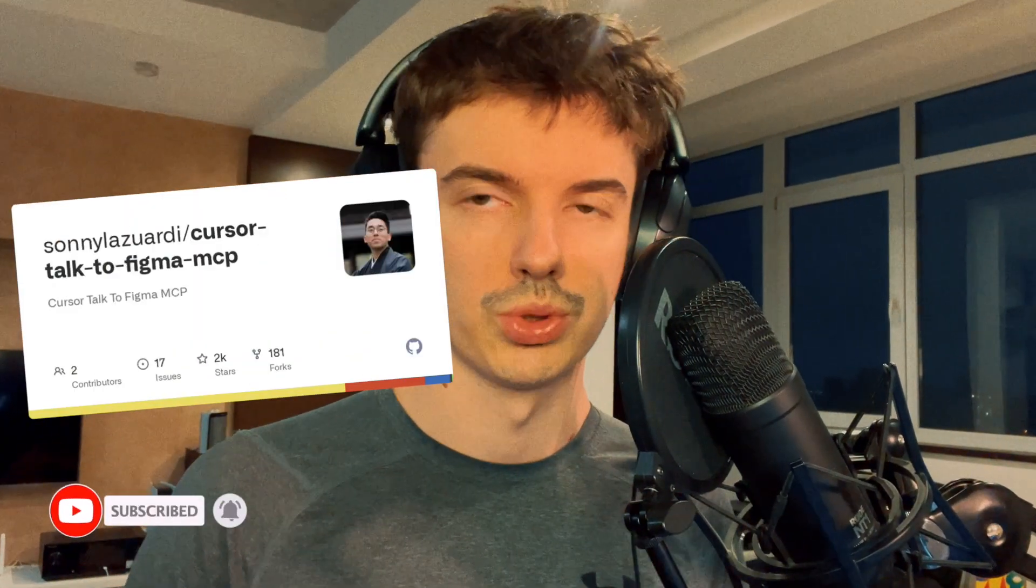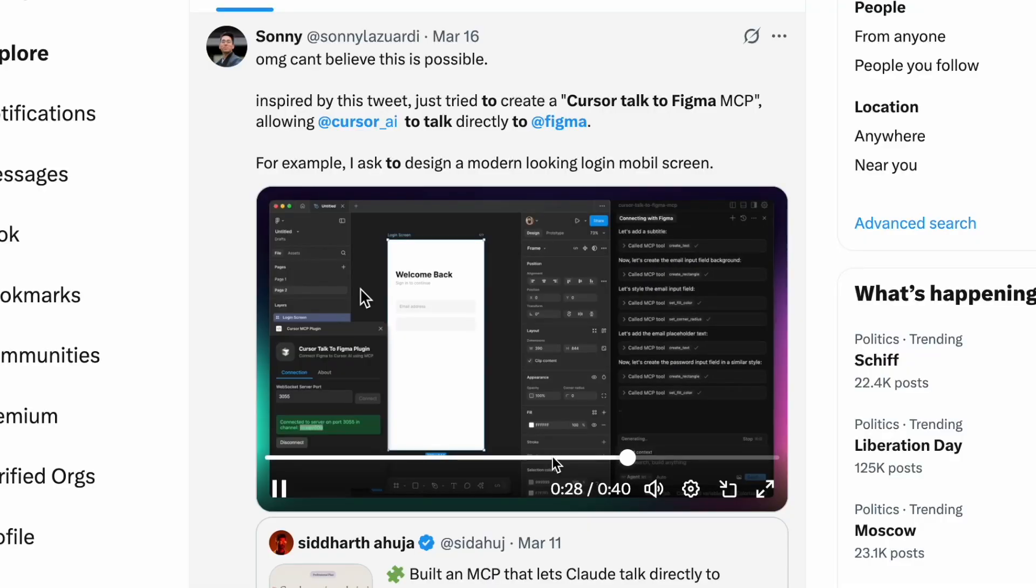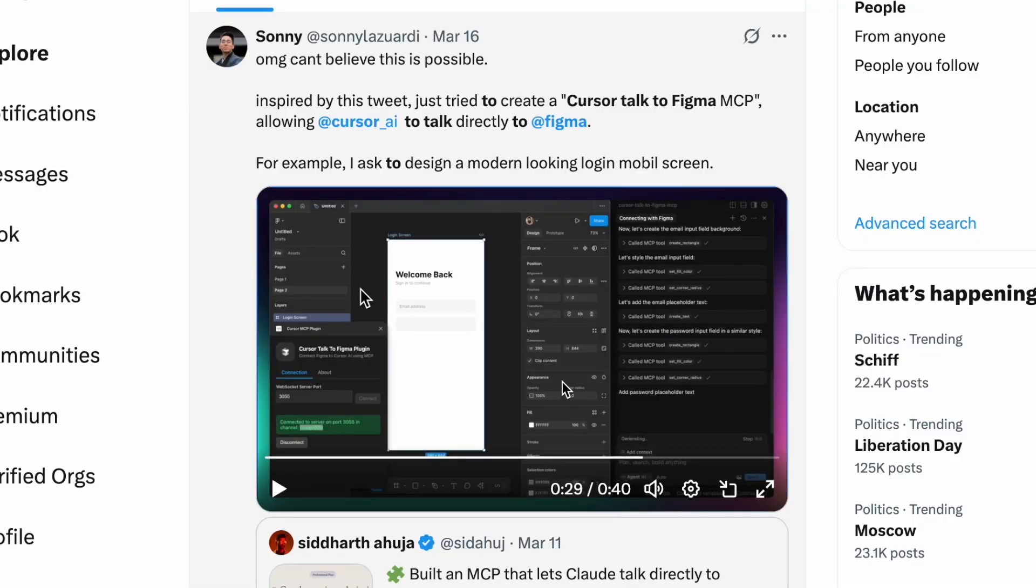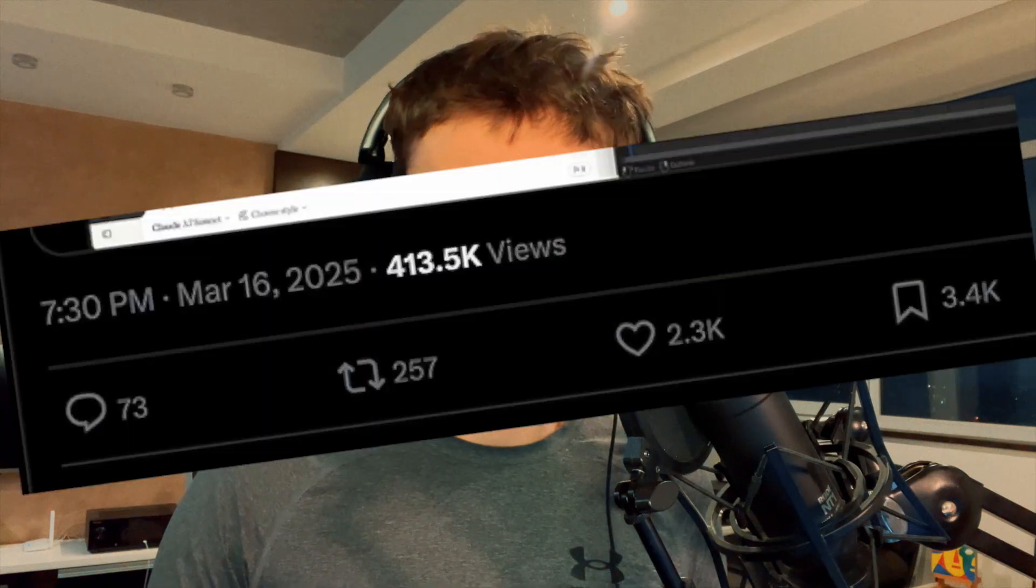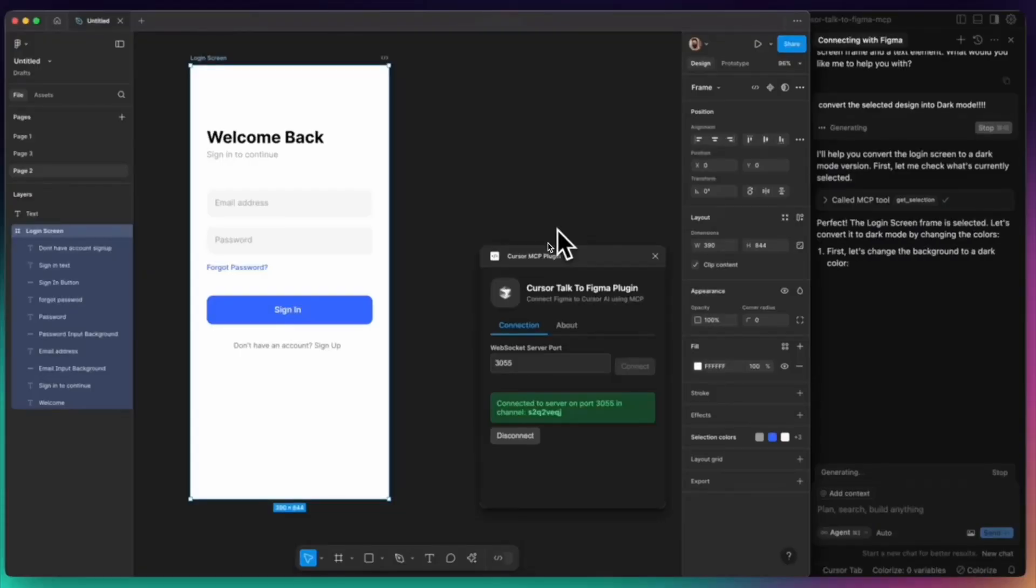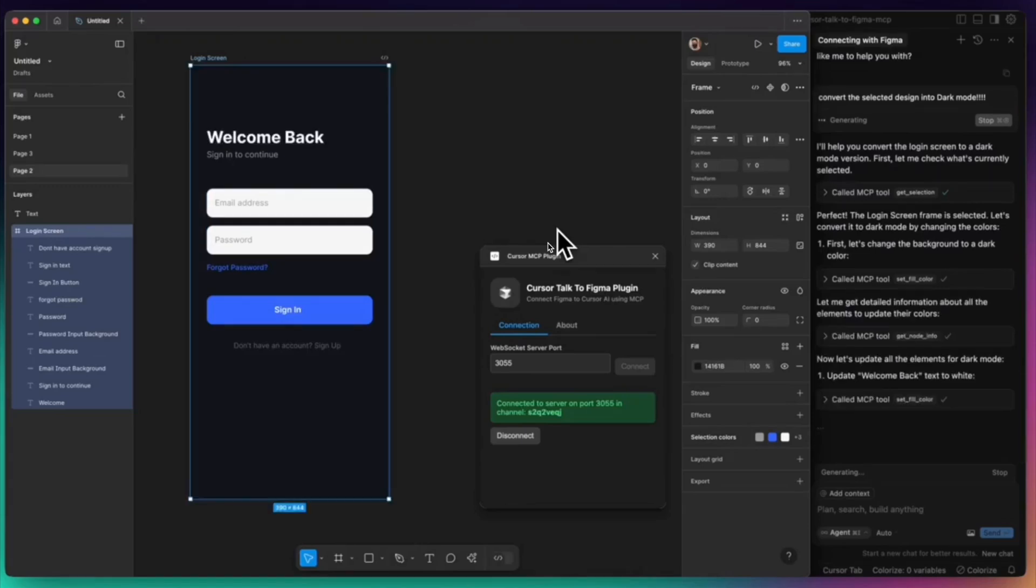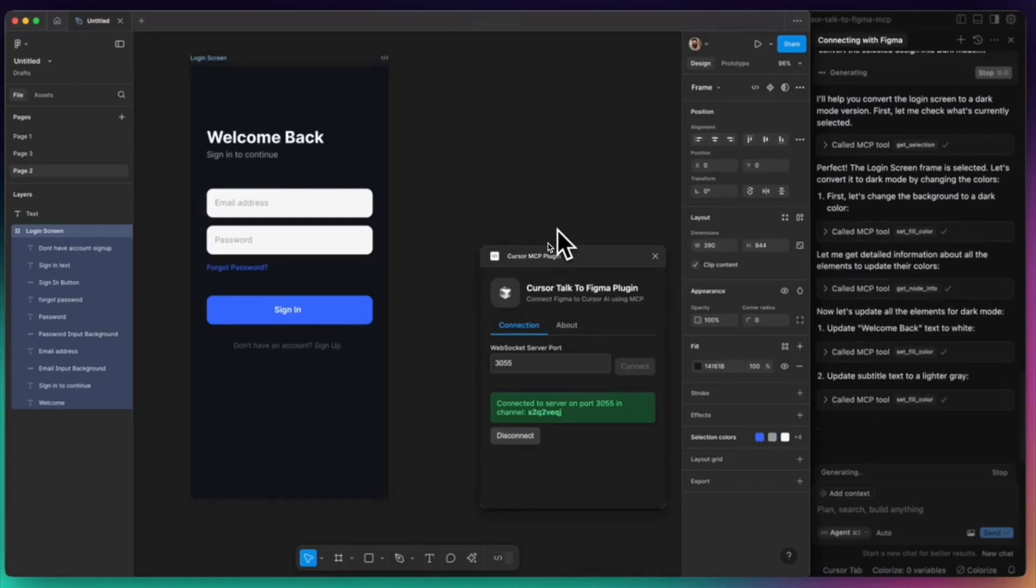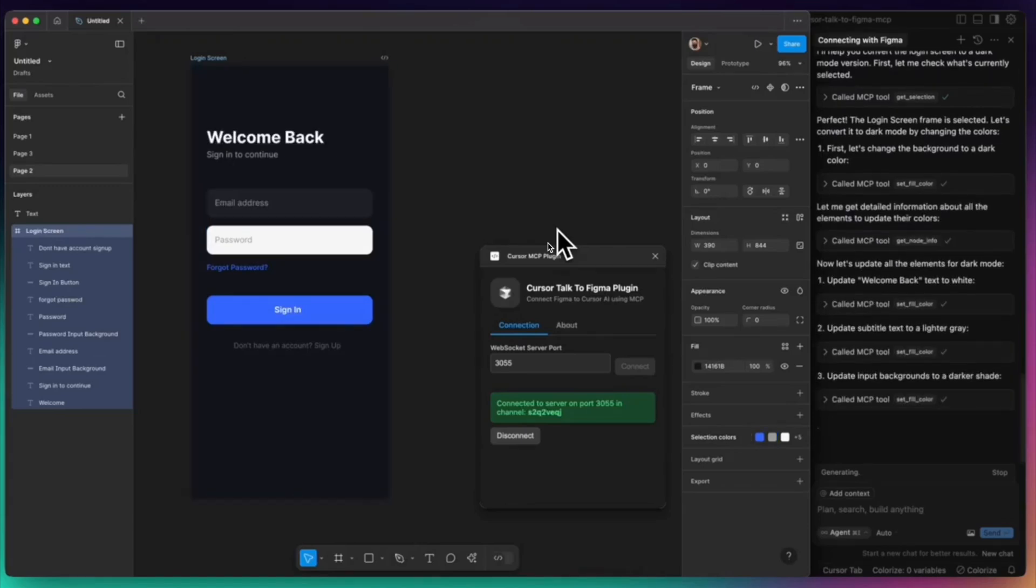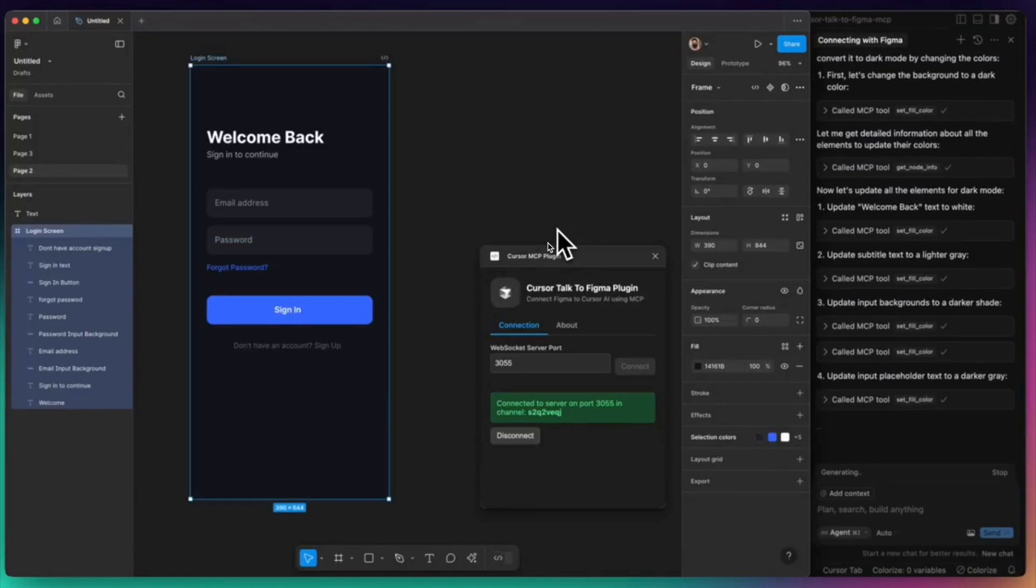In this video I'm going to show you and review the new MCP server called Cursor Talk to Figma. Yesterday I scrolled my Twitter account and found this new server. It reached over 400,000 views and it was impressive for me. I saw the demo where you can turn your mockup from light to dark theme by a single prompt in the cursor. You can actually create the mockup using chat in the cursor.